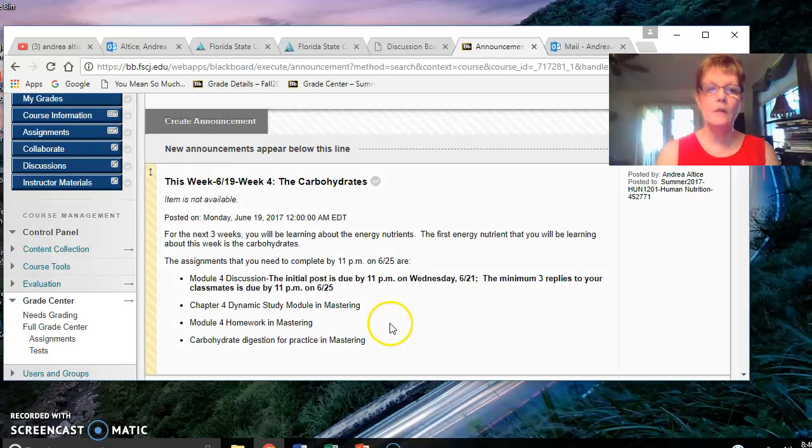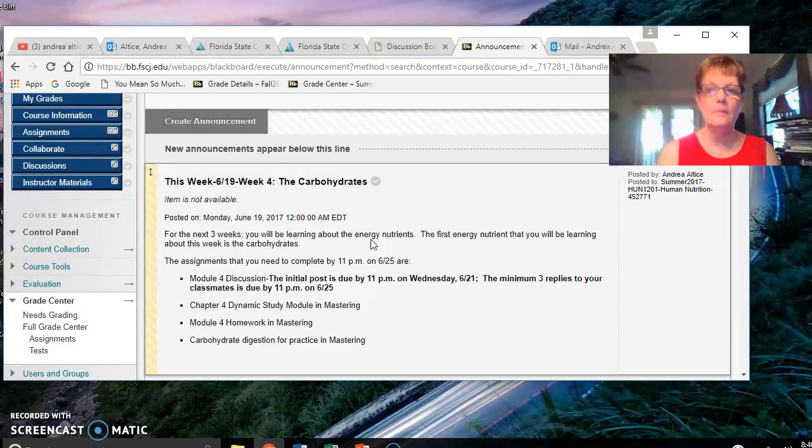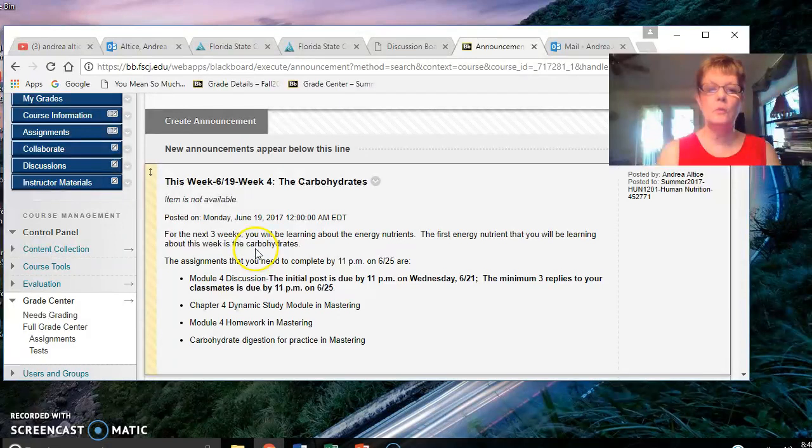Hello everyone and welcome to week four. For the next three weeks you will be learning about the energy nutrients: the carbohydrates, the lipids, and the protein. The energy nutrient you'll be learning about this week is the carbohydrates.